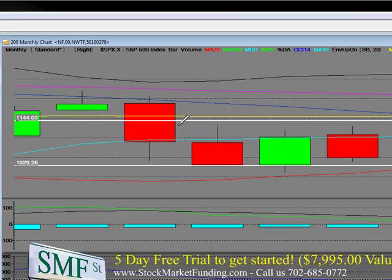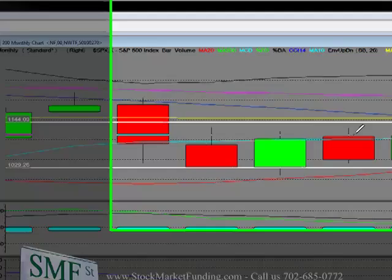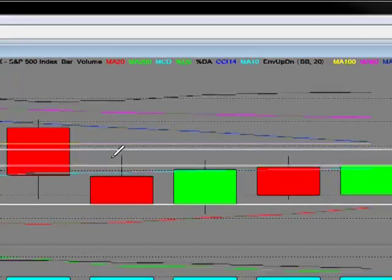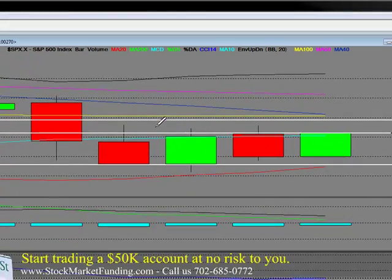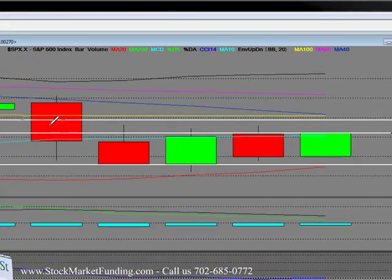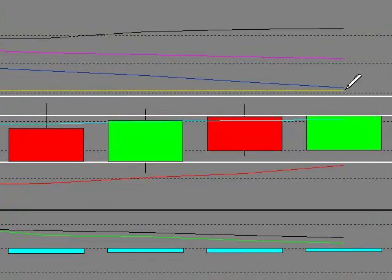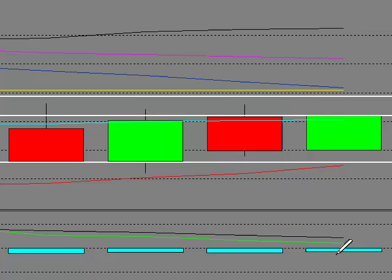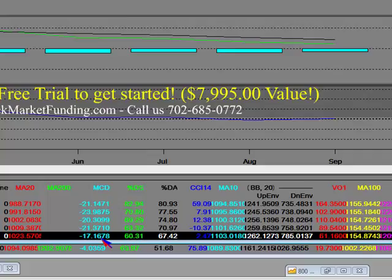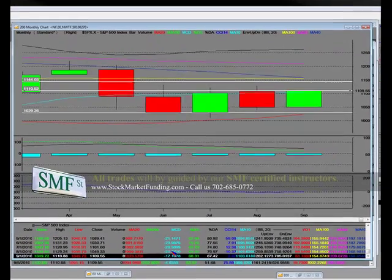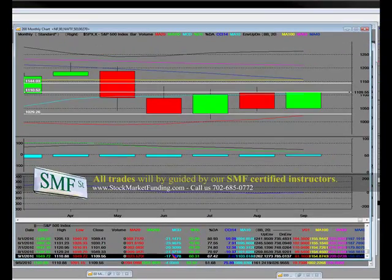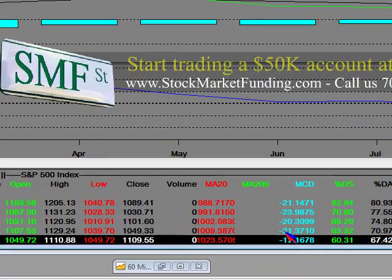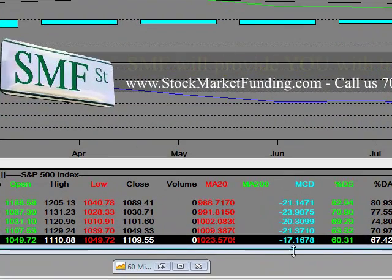The other thing that people need to be aware of is we are right here at $1,110. However, we've got to close above that $1,130 mark to get extremely bullish. Right now, we have an ascending monthly MACD. Ascending means that this value here is working quite nicely.